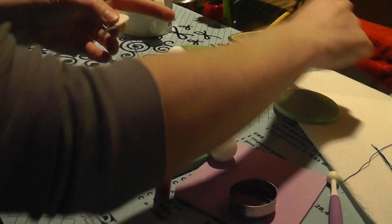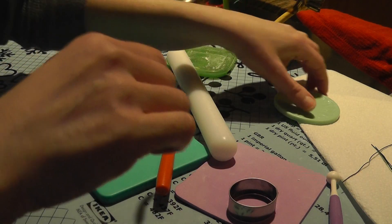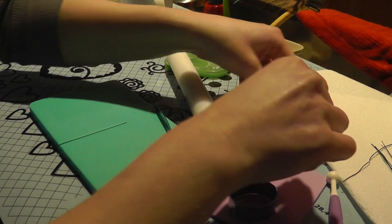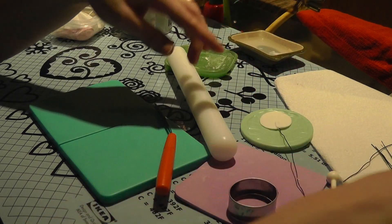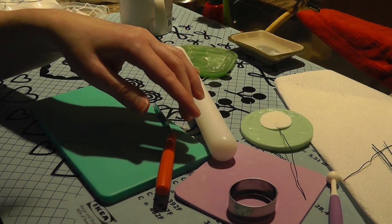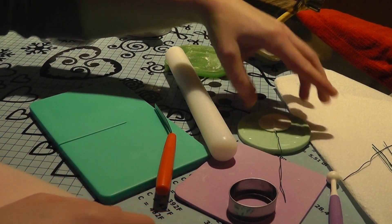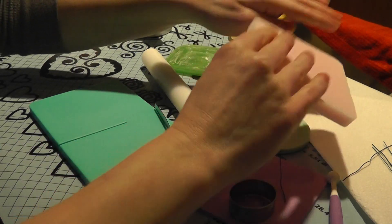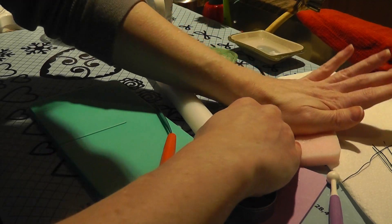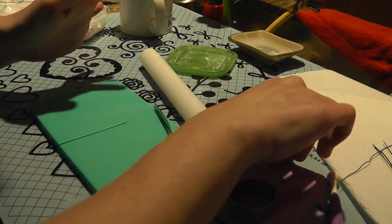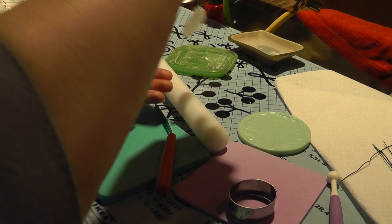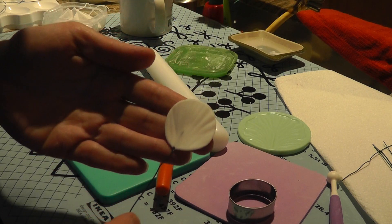And you want to dip it into your gum paste liquid so you can use it as glue. Now I put it on my impression mat. And now I'm going to firmly push down. And now it has an impression.